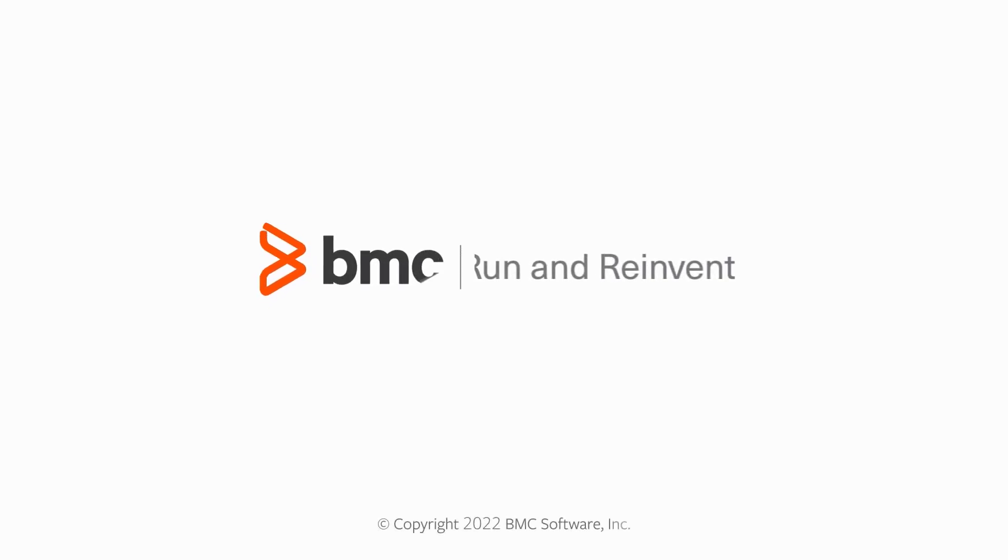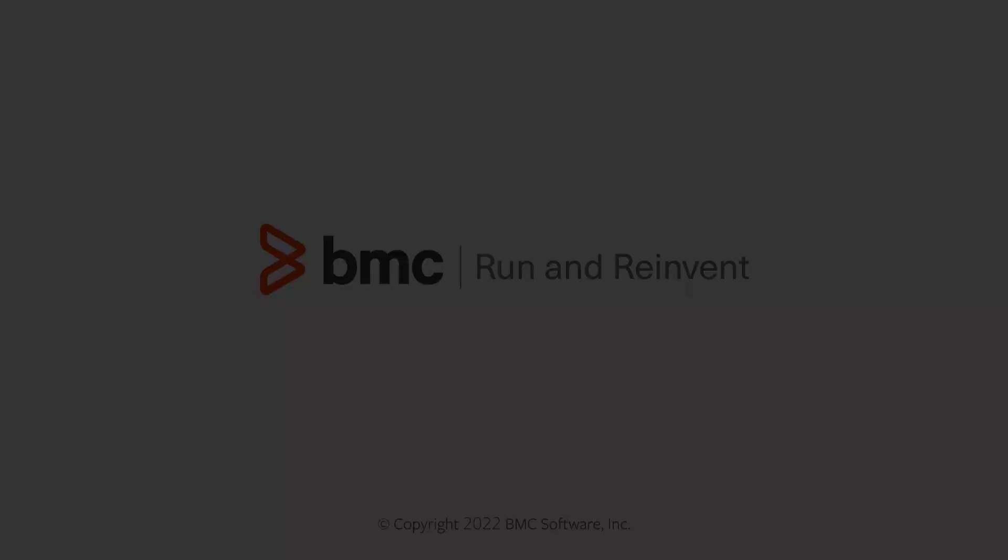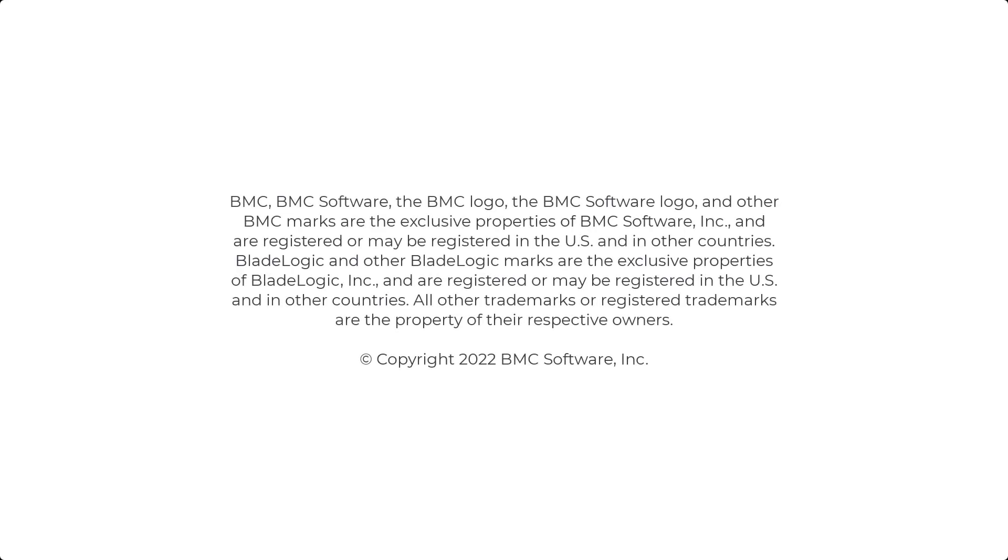I hope this video gave you a brief overview of BMC Helix knowledge management by ComAround interfaces and their benefits. Thank you for watching.